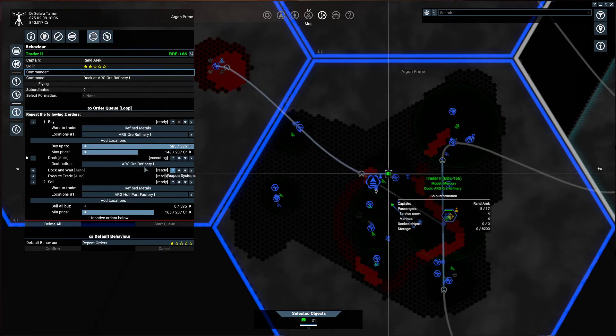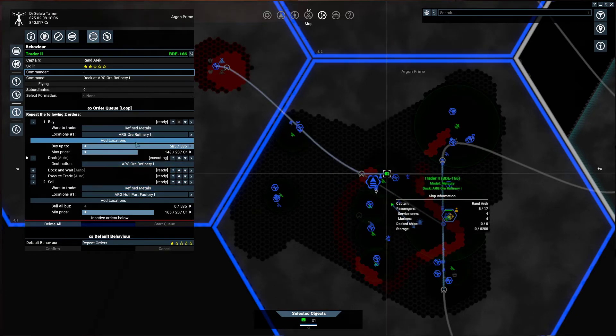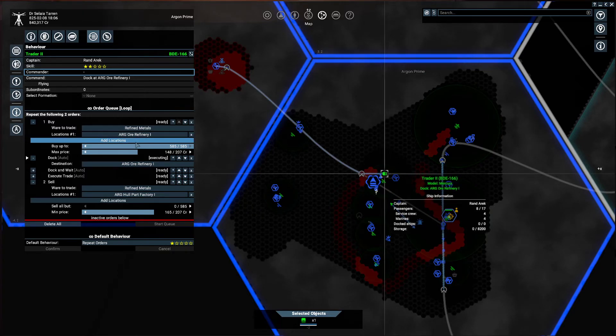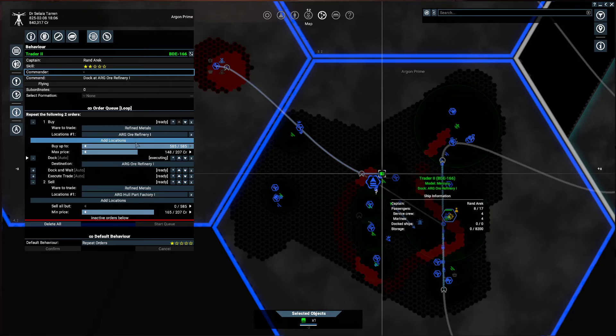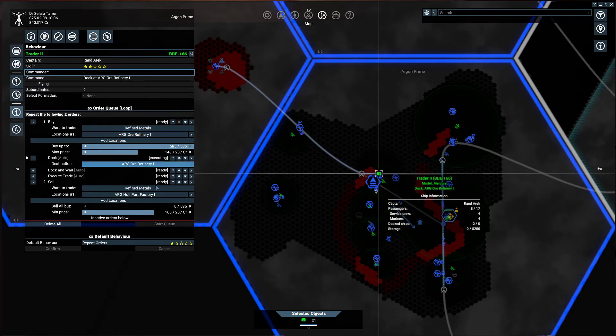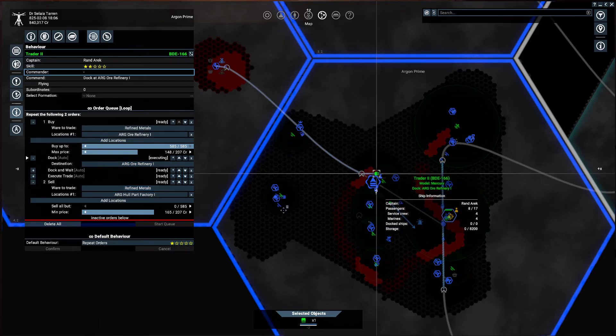you can just say repeat it until these conditions are no longer met. And then he'll stop. And then he'll wait. And if those conditions are met again, if he can buy the ore for that price, he'll buy it again. And then when he can sell it again for a minimum of 165, he will.